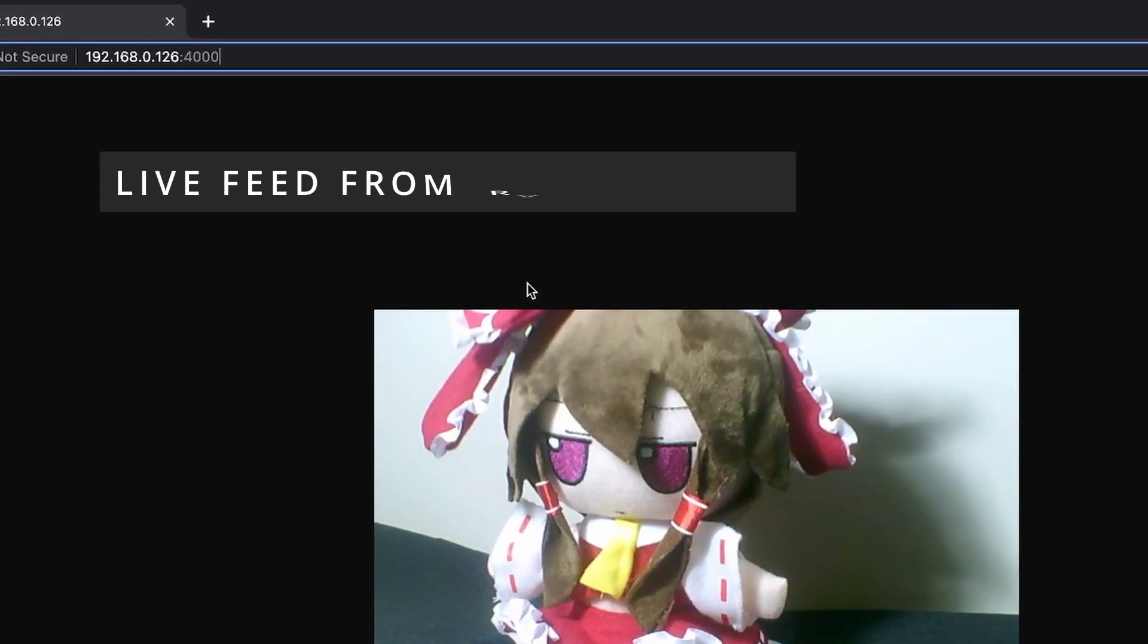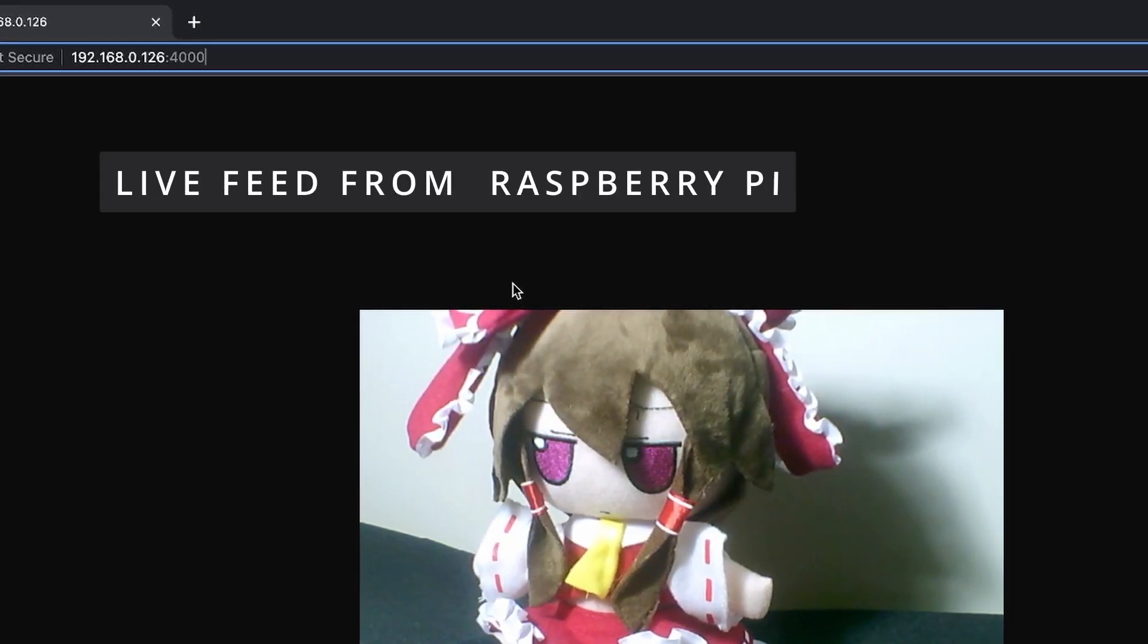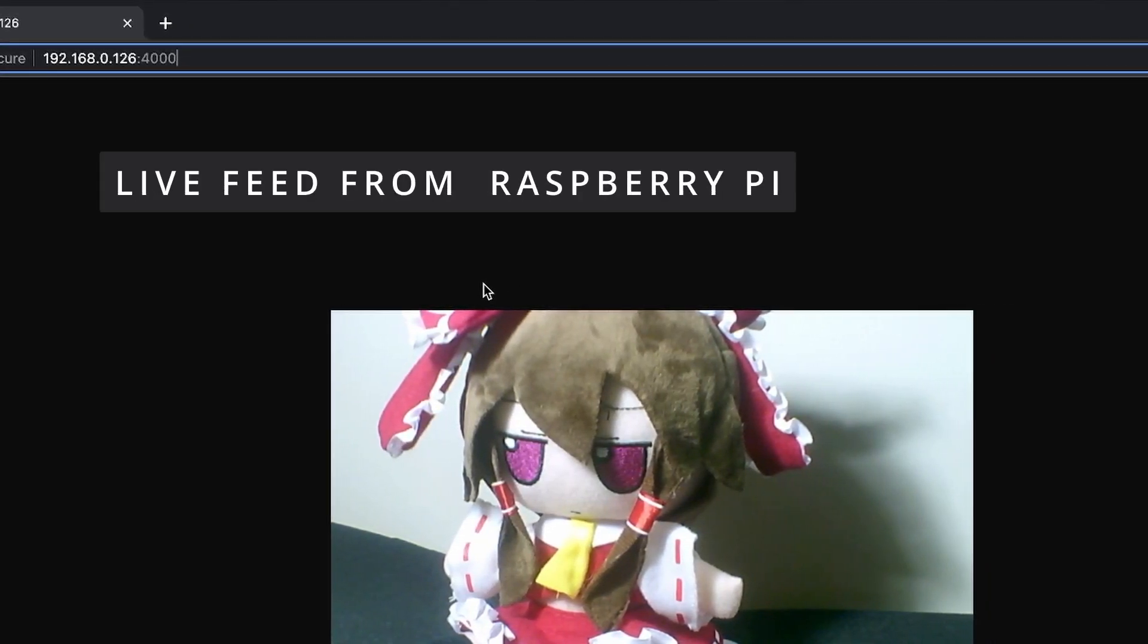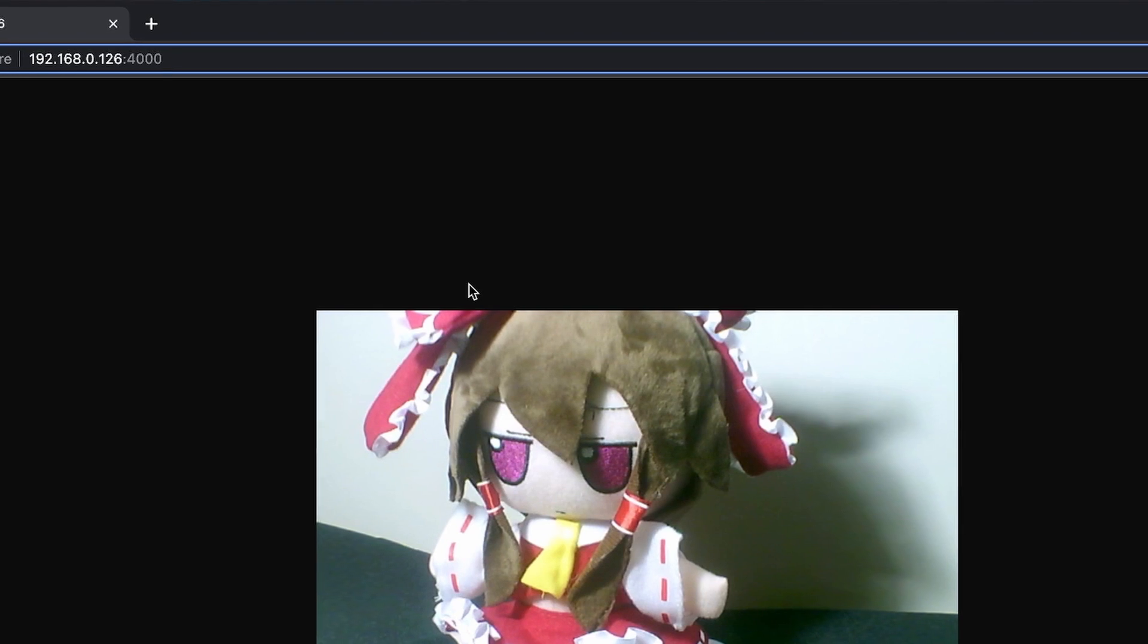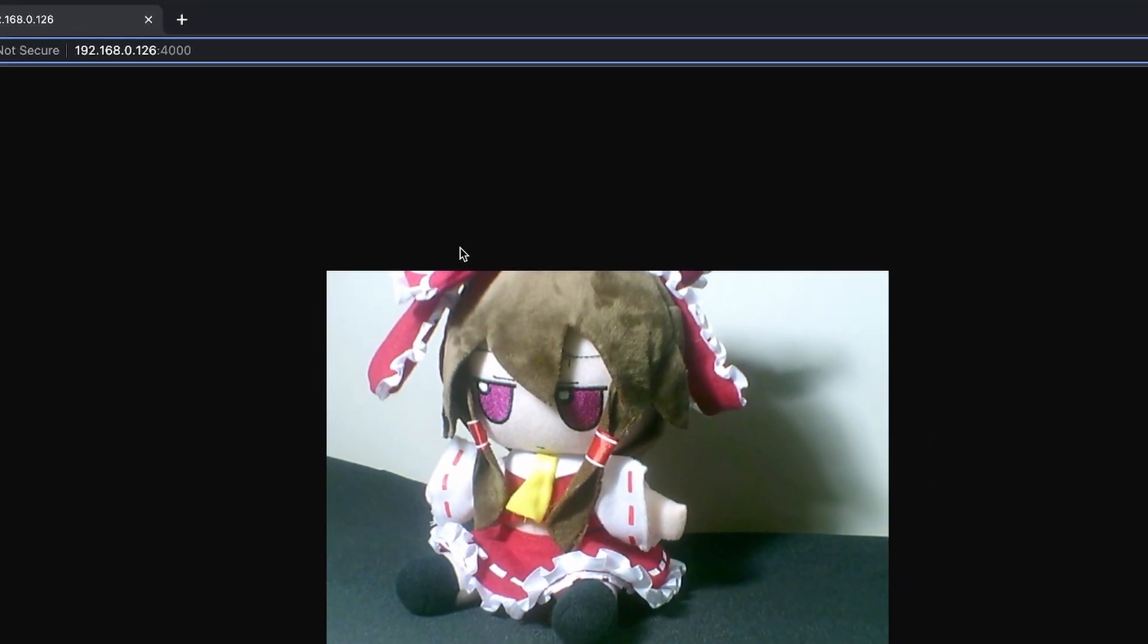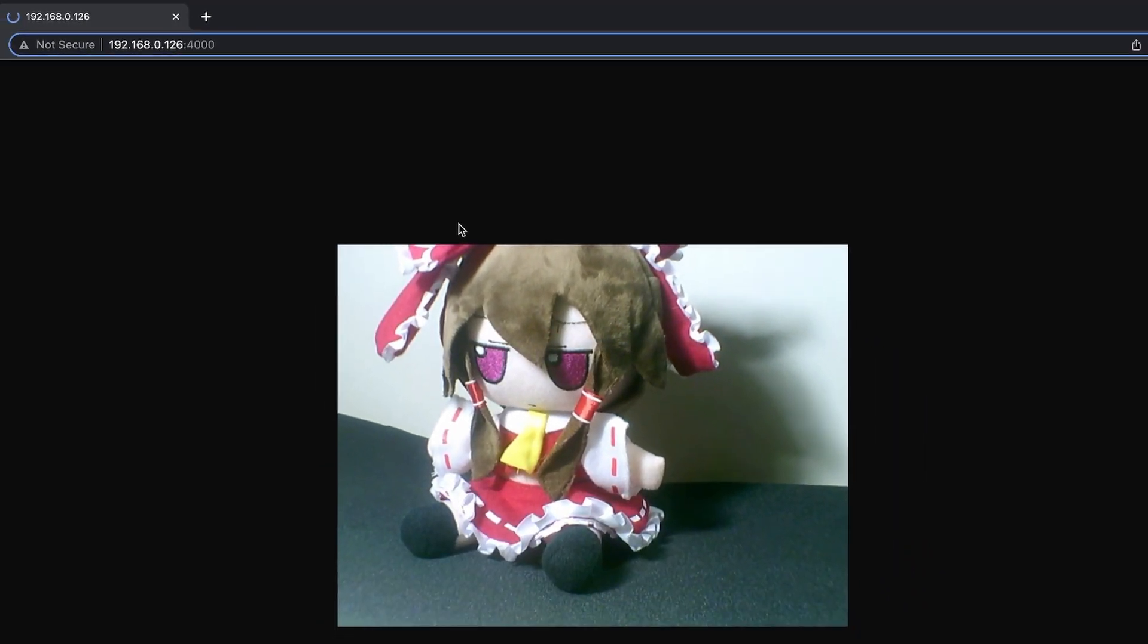By the end of this tutorial, you will be able to do something really cool: view any web service running on your Raspberry Pi securely from anywhere in the world using Cloudflare tunnels.